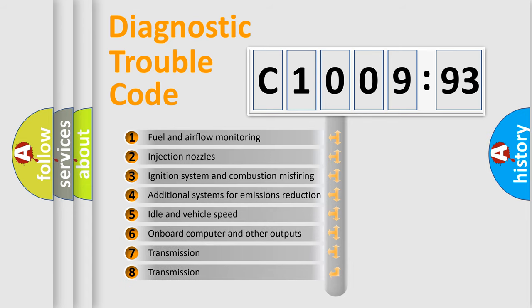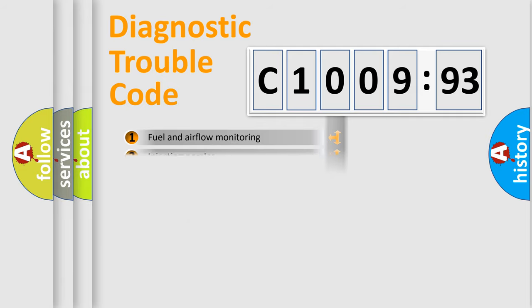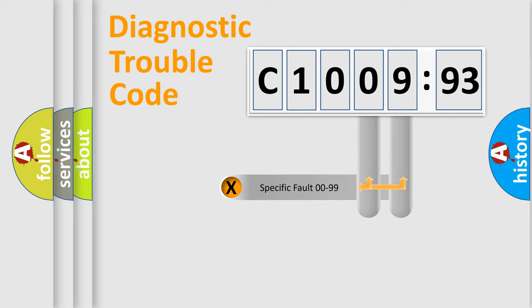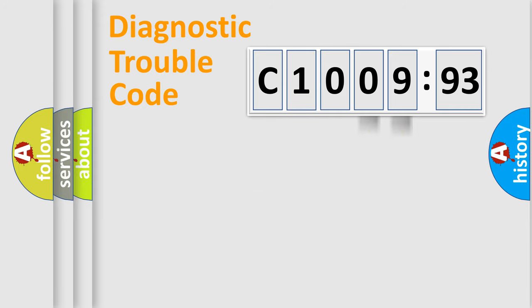The third character specifies a subset of errors. The distribution shown is valid only for the standardized DTC code. Only the last two characters define the specific fault of the group.